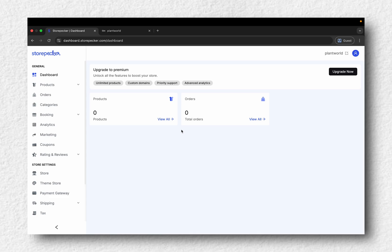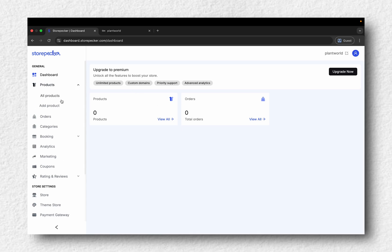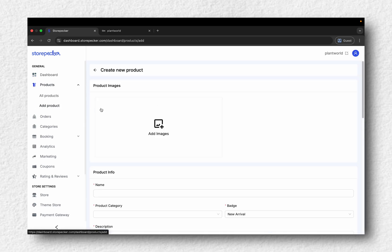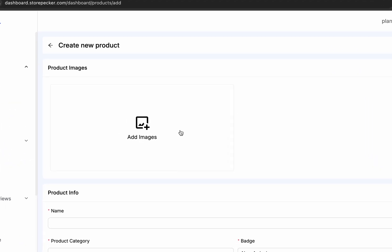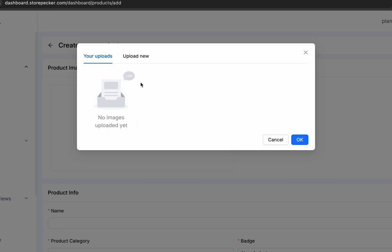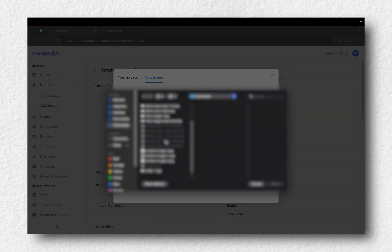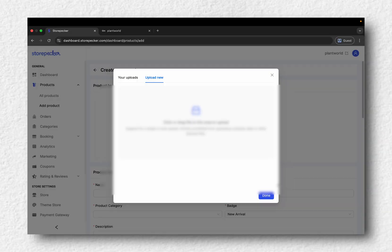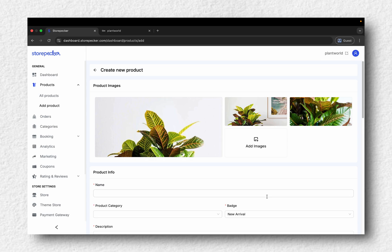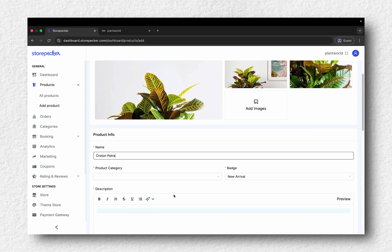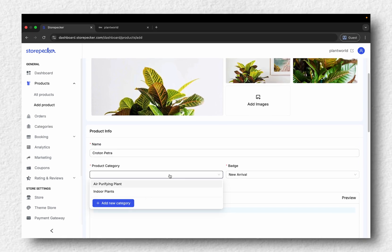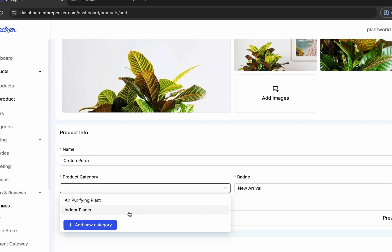Now, let's add a product. Go to the Products tab and click Add Product. Start by uploading your product images. Then fill out the product name and choose a category from the drop-down.